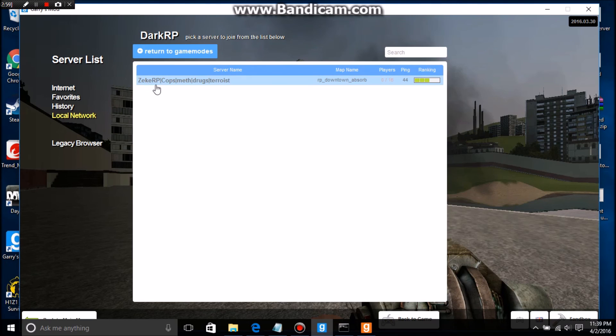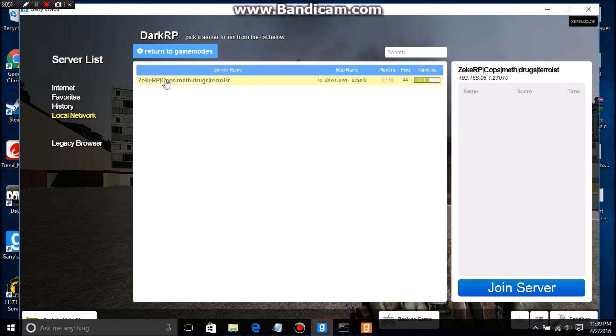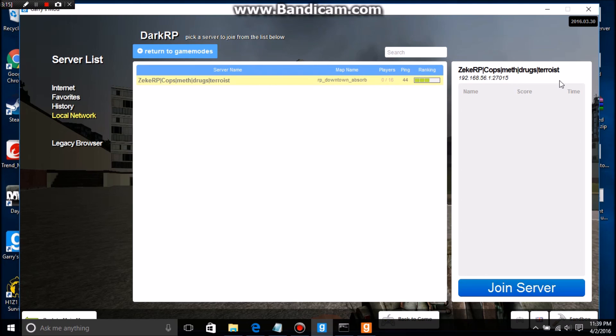Zeek RP Cops Meth Drugs Terrorists. So look, you've changed your server's name. Yeah, we changed our server's name. Like, comment, subscribe, and bye bye.